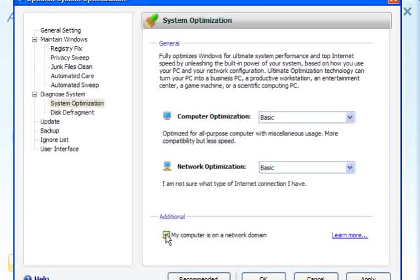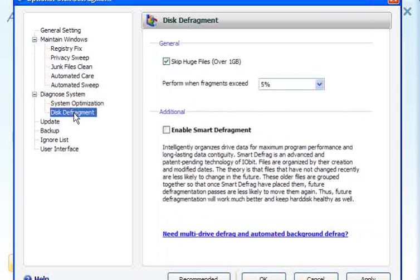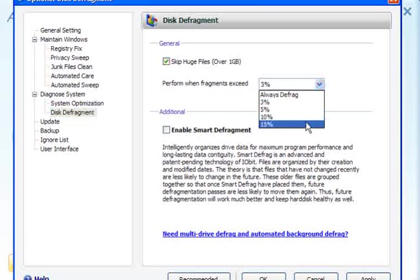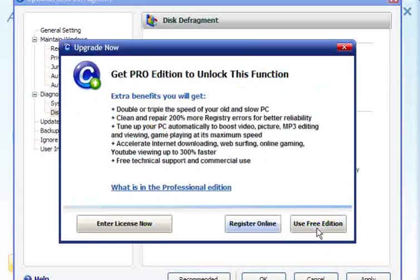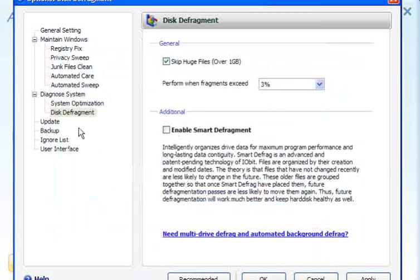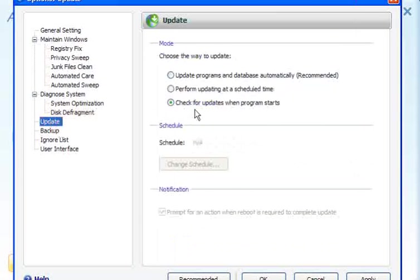If you're in a network domain, tick this box. Disk defrag — you can skip files over one gigabyte and you can decide at what fragmentation rate you want to start the defrag at. Enable smart defrag requires upgrading to the pro version. For updates, check for updates when the program starts.